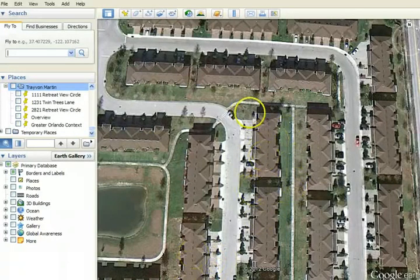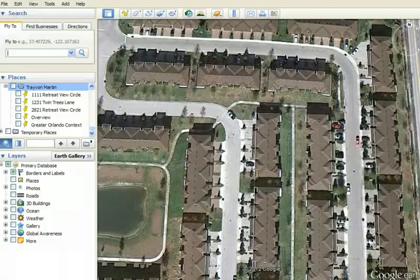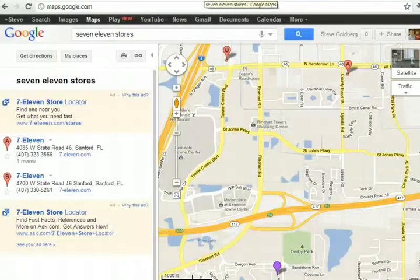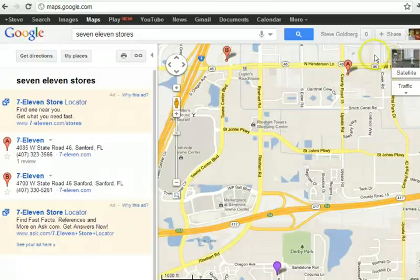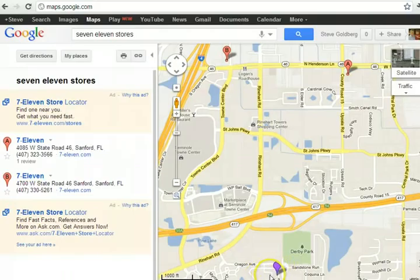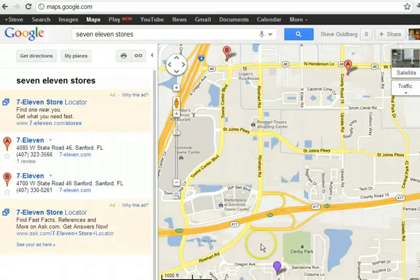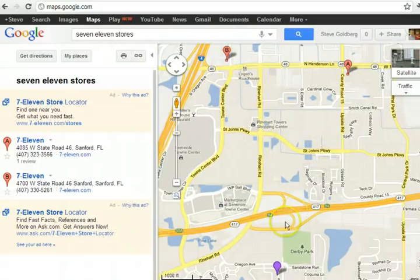You can also use Google Maps. These are the 7-Elevens in the area, and this is where we were just looking at the gated community where this shooting took place. I'm not sure if he went to this 7-Eleven or this 7-Eleven. But now you get a sense that he walked across this highway, came up either here or here, and then was walking back and was approached by George Zimmerman.